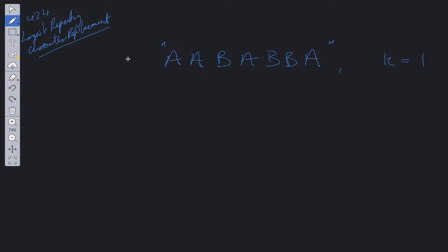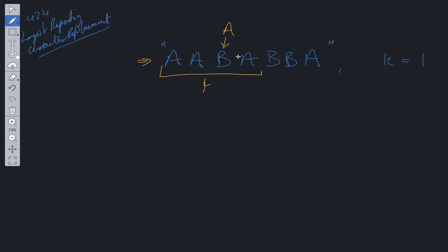We can see from this string that if we choose this substring we'll have to update this character to an a in order to get a value of four. We can loop through this array using a left and right pointer, mapping out the indices. We want the length of this string so it'll be right minus left plus one — because three minus zero plus one equals four, the length of this substring.